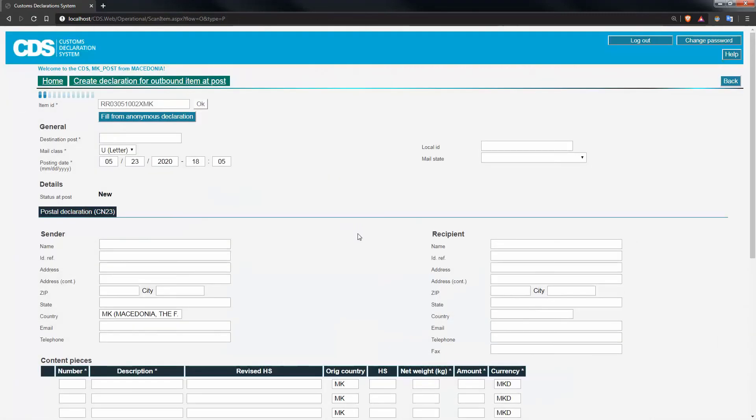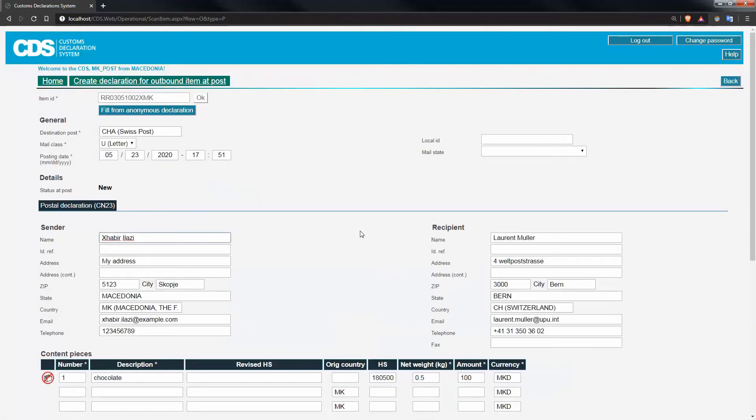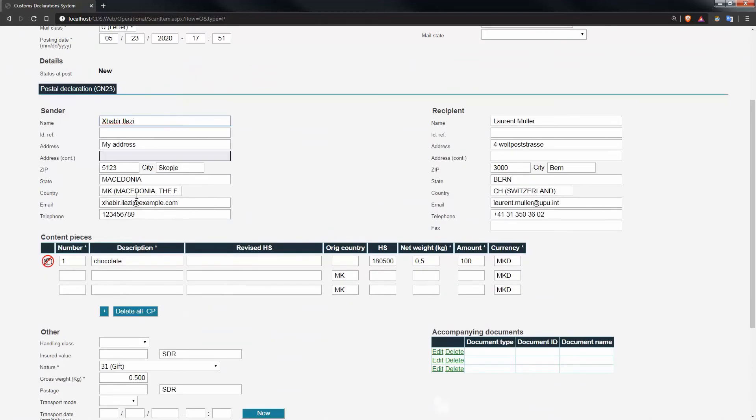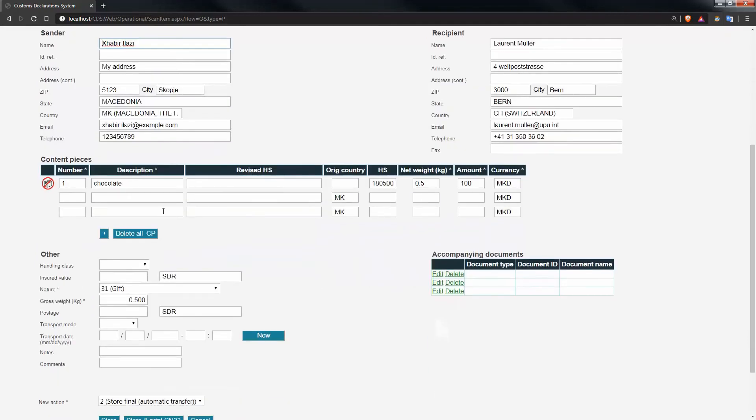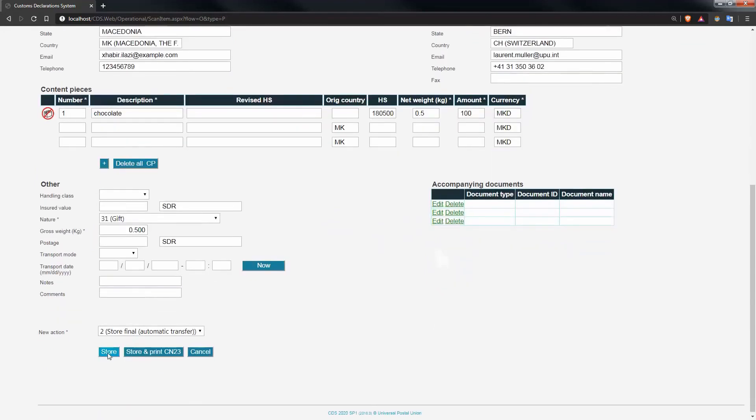Press find, and if the anonymous declaration ID is valid, you'll see that all the details captured by the customer are loaded onto the screen for you to correct. The advantage of this technique is that you get to correct any mistake before actually pressing the final store button.